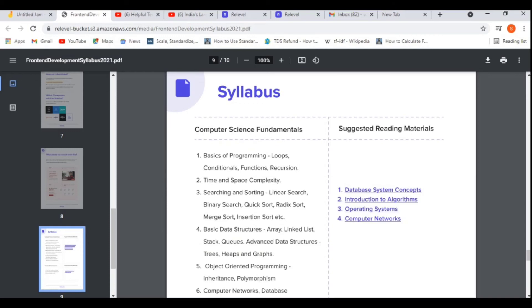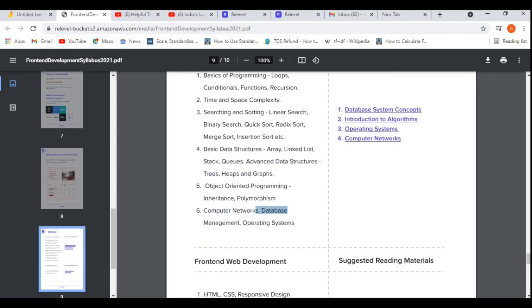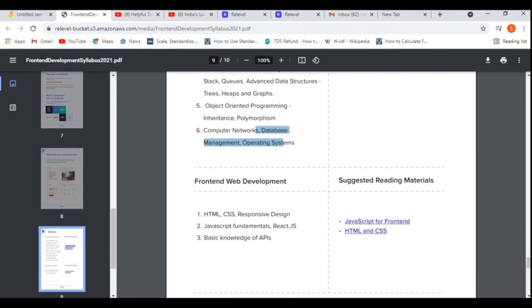Now let's see the syllabus. For computer science fundamentals, it is the same as the back-end development test: basics of programming like loops, conditional statements, functions, recursion, objects, time and space complexity — though fewer questions from this section. Then searching and sorting: linear search, binary search, bubble sort, quick sort, merge sort, etc. Basic data structures like arrays, linked lists, stacks, queues, and strings. Object-oriented programming — more questions will come from data structures and OOP.